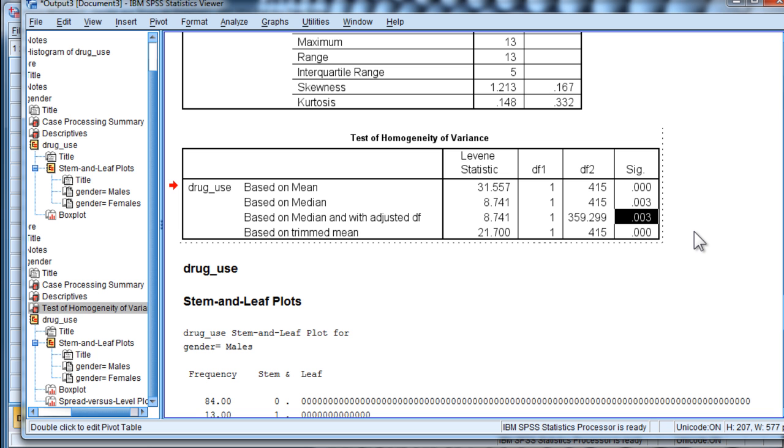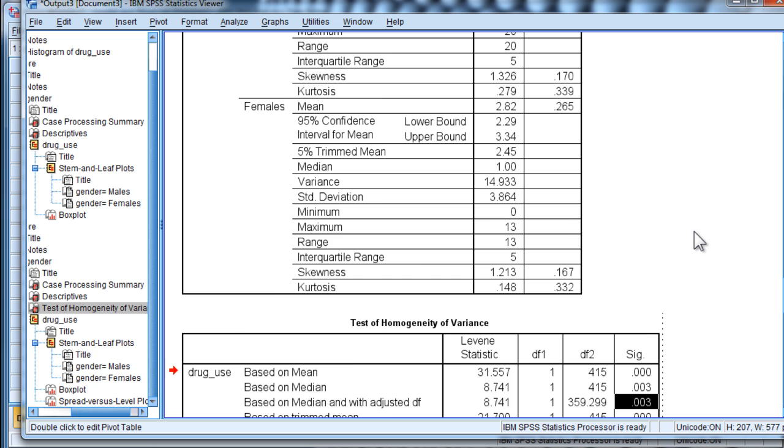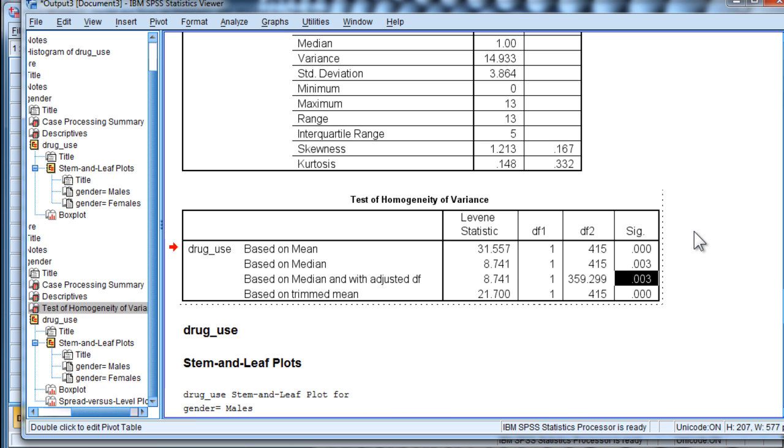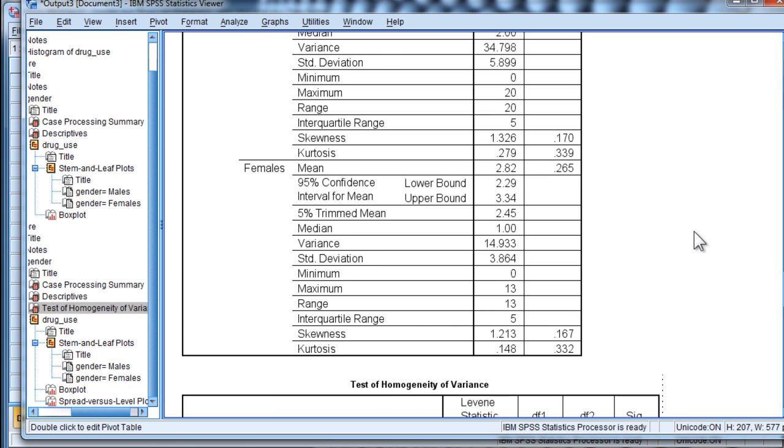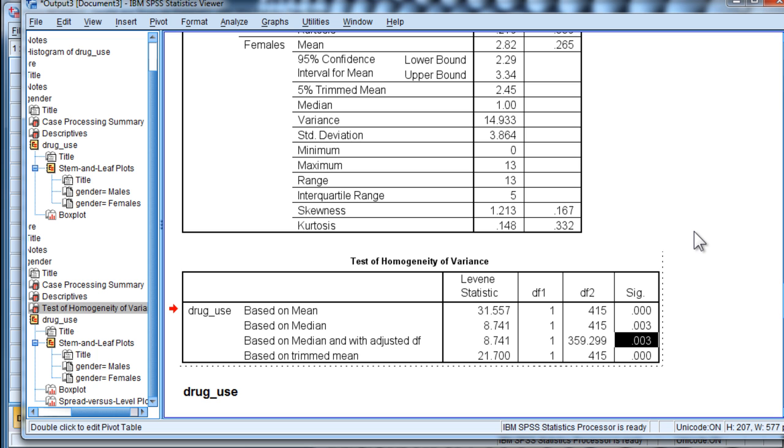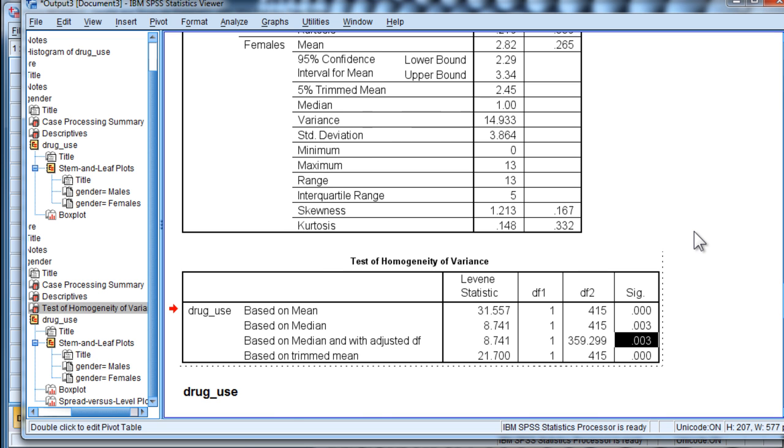Now, because that p-value is less than 0.05, it implies that the non-parametric version of the Homogeneity of Variance test has been rejected, which means that the assumption of equal distributions between the two groups is not satisfied. And that implies that we should not be able to interpret the p-value from a non-parametric Mann-Whitney-U statistic on these data, even though I did in the previous video.